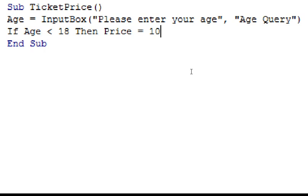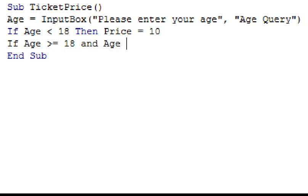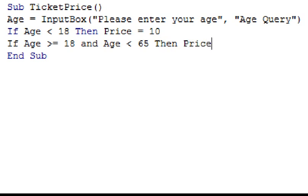Now I just need to do this with the other two age groups. So on the next line, I'm just going to type in if age, the sign for greater than, and an equal sign, 18, and age, the sign for less than, 65, then price, equal sign, 15. Notice that there are two checks in this statement, as we need to make sure that the user's age is equal to or greater than 18 and under 65.